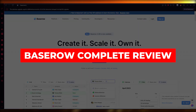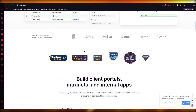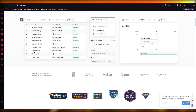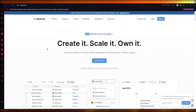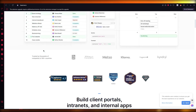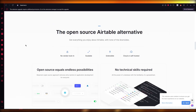Base Row Complete Review — the best alternative to Airtable. In this video we are going to be talking about Base Row IO and how you're going to be using this incredible software to create an open platform application without any type of coding. I'm going to show you how this is an incredible alternative to Airtable.